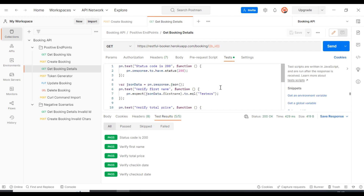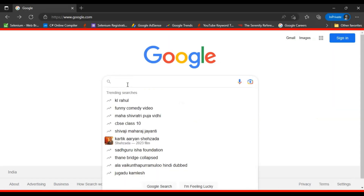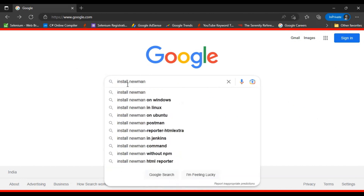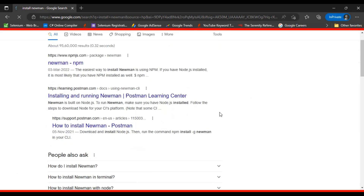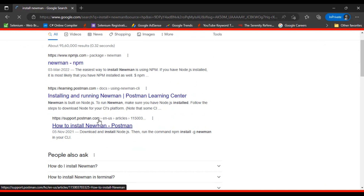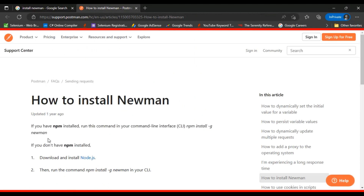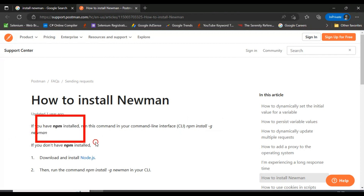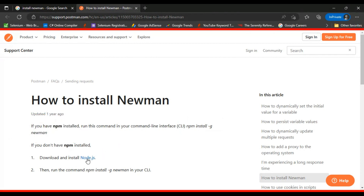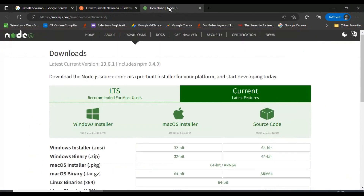First, I will discuss how to download and install Newman. You can go to google.com and type 'install Newman'. Make sure you click on the support.postman.com link. These are the steps you need to follow. If you already have npm installed, you can directly install Newman. If not, you need to first install Node.js — download the .msi for Windows or the .pkg for macOS.